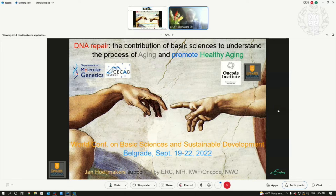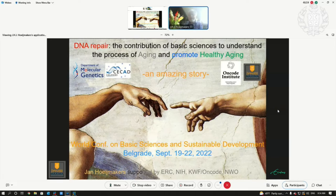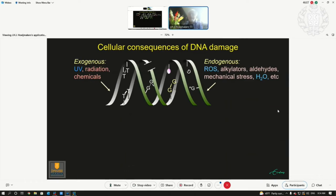I would like to talk about DNA repair and the contribution of basic sciences to understand the process of aging that we all experience and to promote healthy aging. We work already for a long time to understand DNA damage and its consequences.